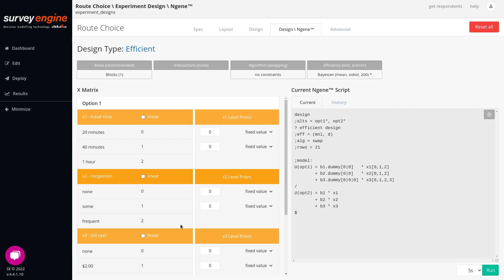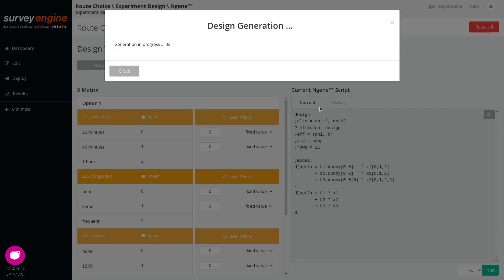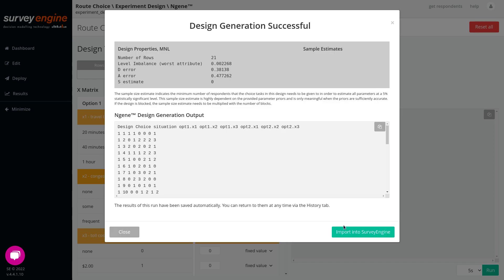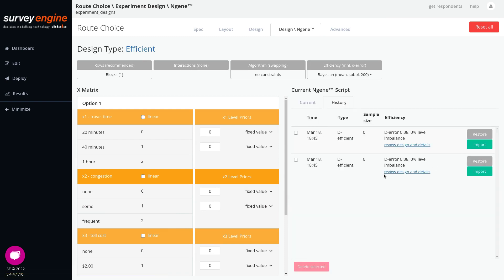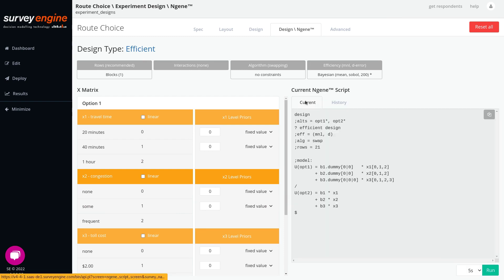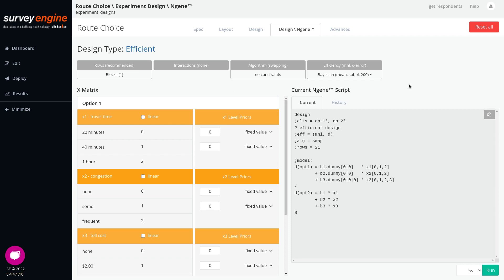When you run the script you can specify how long nGene should spend generating the design — up to a minute. When the script is finished running, the generation output is displayed. You can then either import this directly or save the current run and try different options. The interface conforms to the nGene documentation with some minor exceptions: only one design can be run at a time.